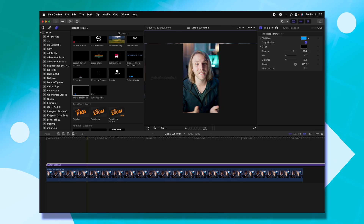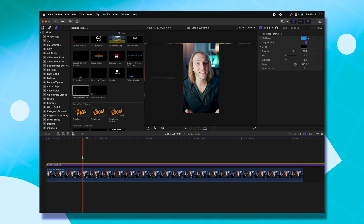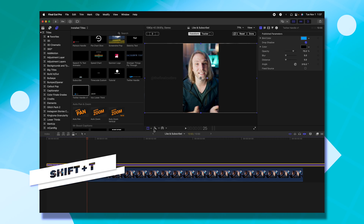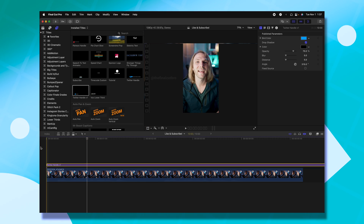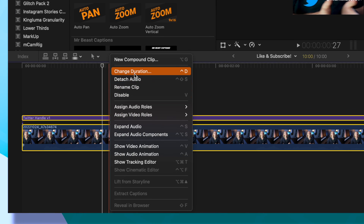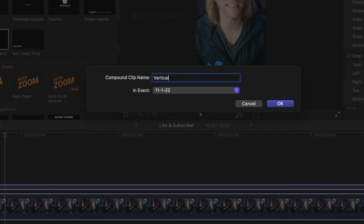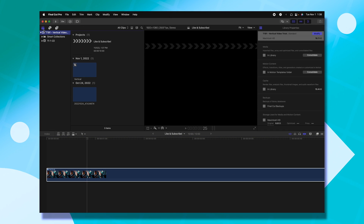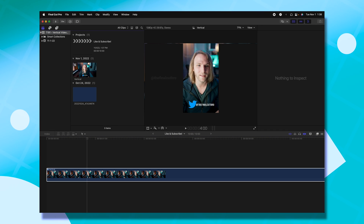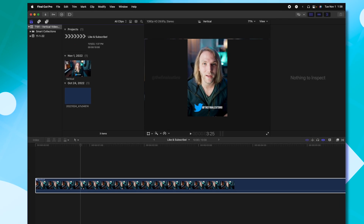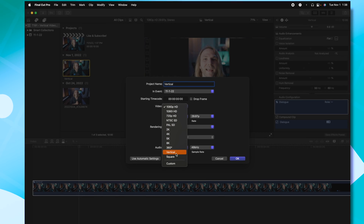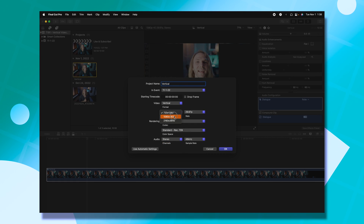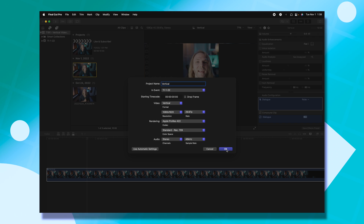Now that we have this overlay, we can start designing our video. Go into the Twitter handle, push Shift+T or select the transform tool, and slide it over to the middle. When you're done editing everything, select it all, right-click, and select New Compound Clip — just call it vertical. Jump over into your browser, find the compound clip, right-click and select New Project to create a new project from that selection. Call it the vertical video, change the format to vertical, set the resolution to 1080 by 1920, and push OK.